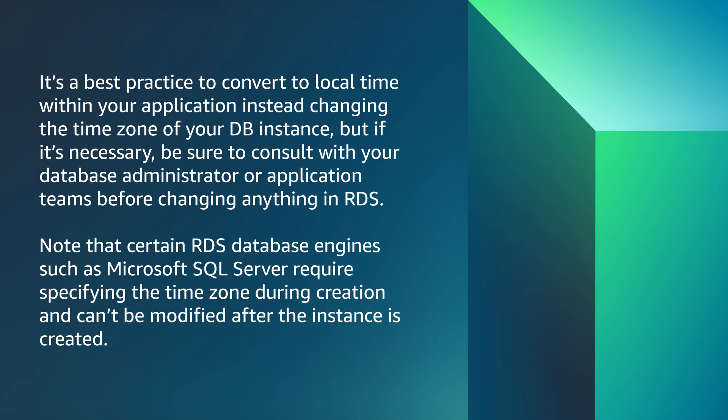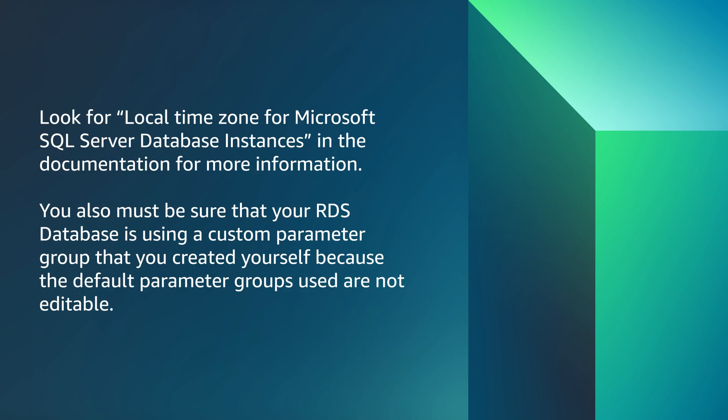Note that certain RDS database engines such as Microsoft SQL Server require specifying the time zone during creation and can't be modified after the instance is created. Look for local time zone for Microsoft SQL Server database instances in the documentation for more information.